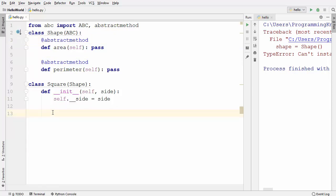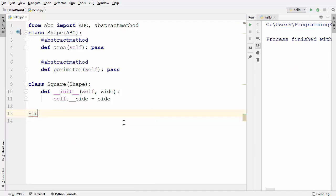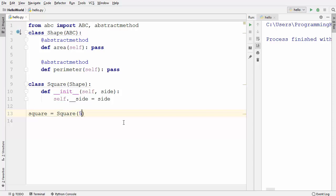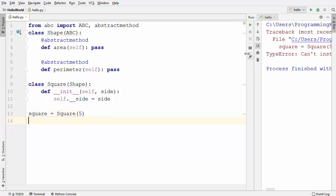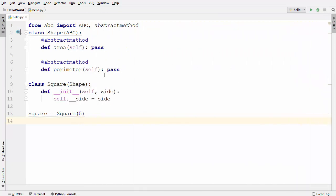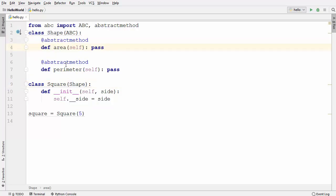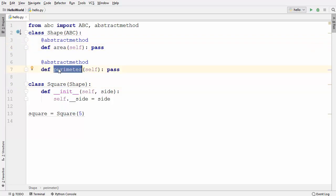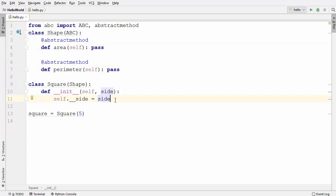Now when I try to instantiate the Square object from the Square class, let's see what happens. The Square class takes one argument which is the side of the square. When I run the code, it gives an error: 'Can't instantiate abstract class Square with abstract methods.' Whenever you inherit from an abstract class that contains abstract methods, the subclass has to implement those abstract methods.